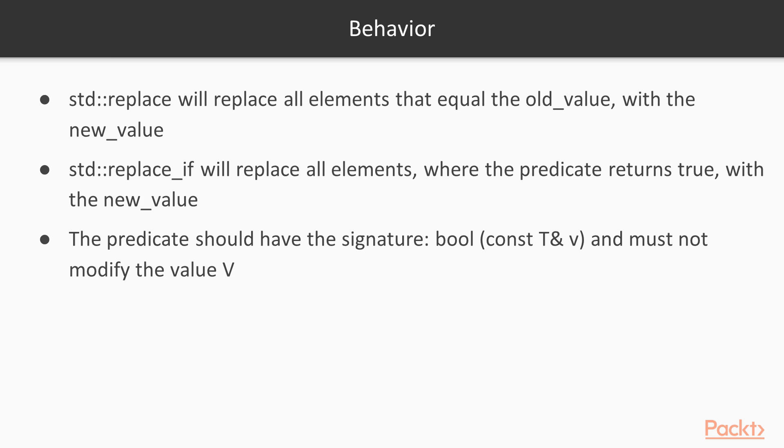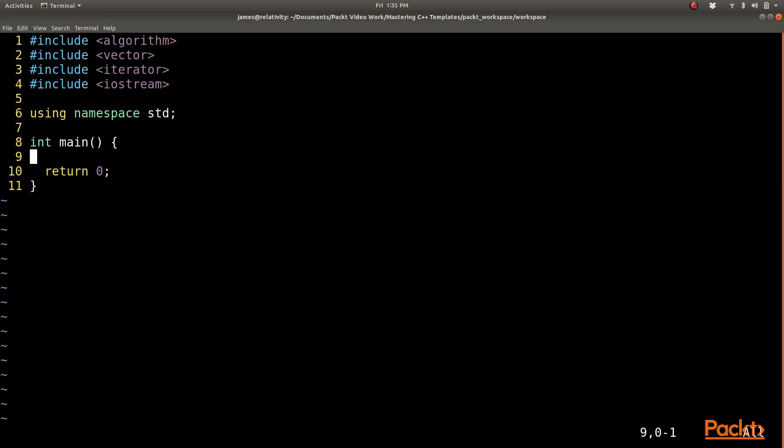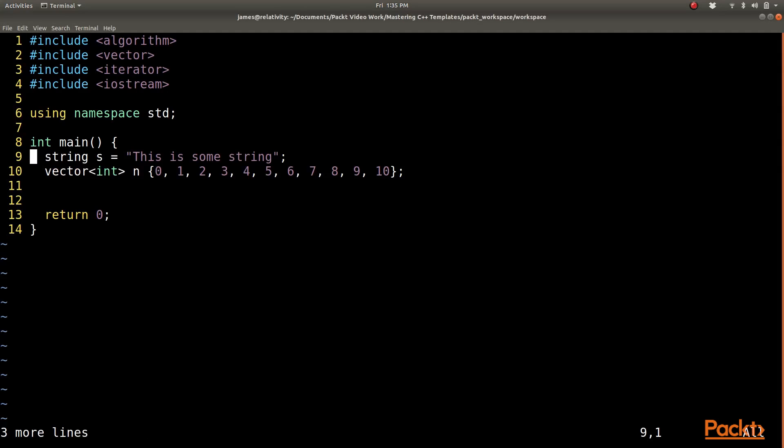Let's take a look at some example code. Okay, so I have my project file open. I am ready to do some work here. The first thing I am going to do is create some data that I am going to run my replace on.